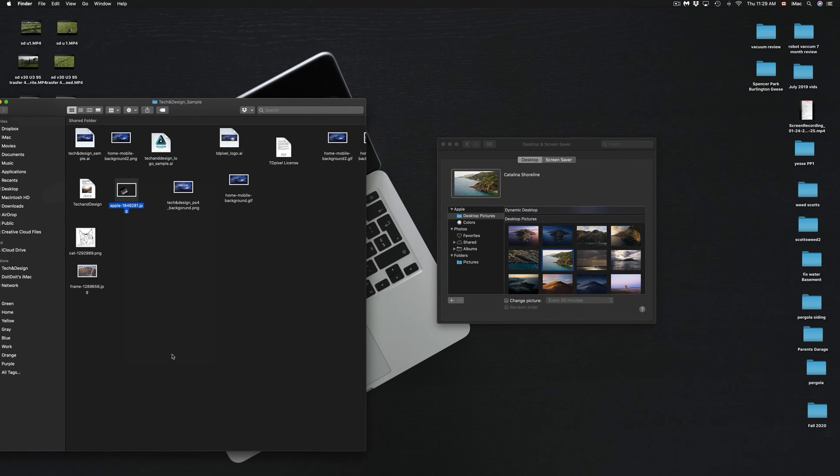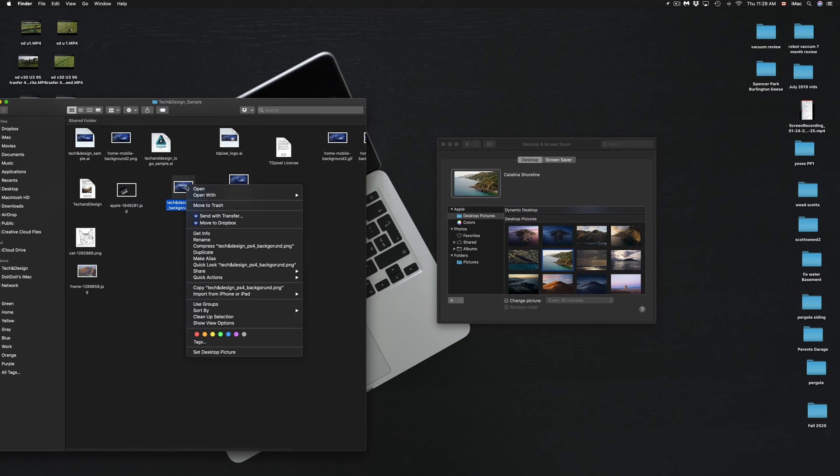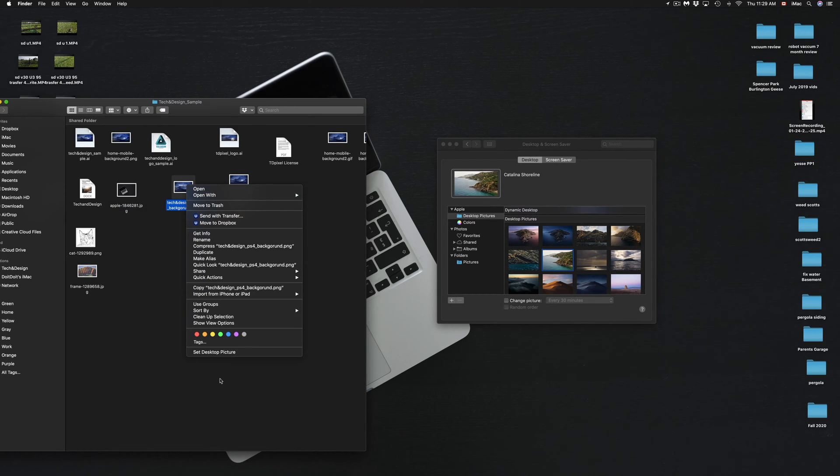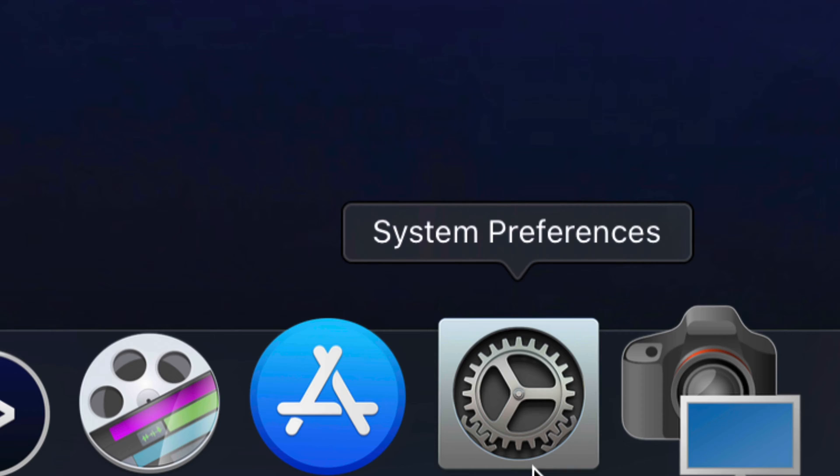Which will change it to this, and this will work with any picture that you would like. For example, I'm going to change it back. I'm going to right-click again, set desktop picture, and there we go. Now I want to go back to my settings just to show you one more thing.